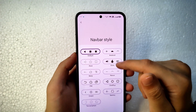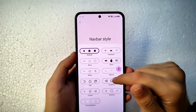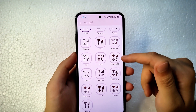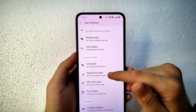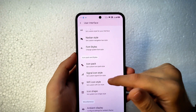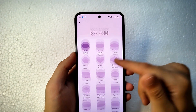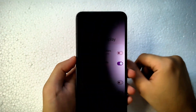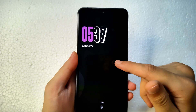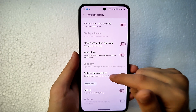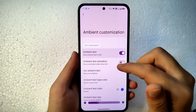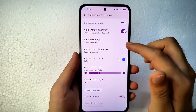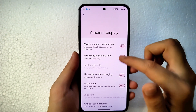You can change the navigation bar style if using three-button navigation. Icon packs are available for status bar, signal icons, Wi-Fi icons, and icon shapes for the system. In Ambient Display customization, you can enable Always-On Display — it works fine. You can customize it by adding text and animations; I've added 'Welcome to Matrix' with a text animation.